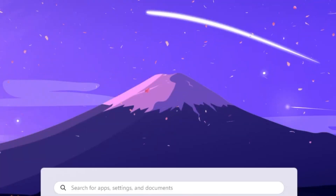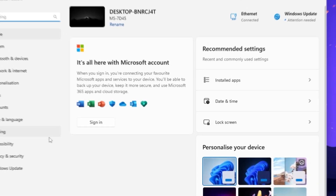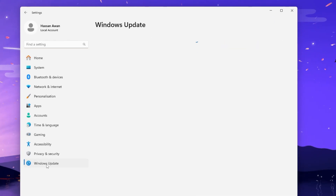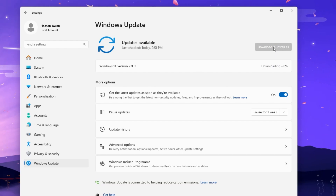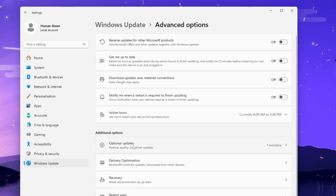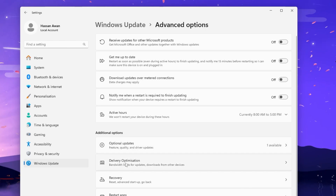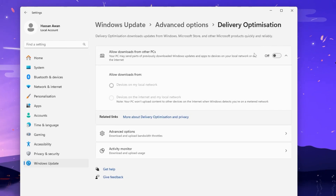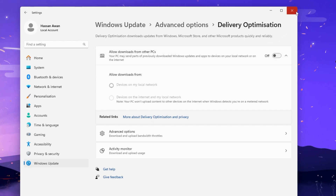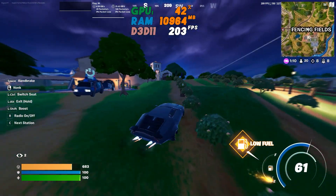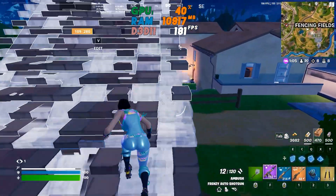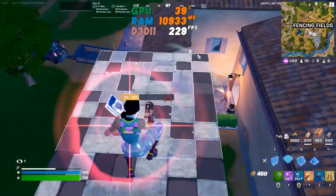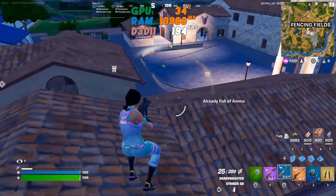Go to Windows Settings, then Windows Update. First, make sure to download and install the latest Windows updates. Then go to Advanced Options, find Delivery Optimization, and turn it off. Close Settings, restart your PC to let all changes take effect, then launch your favorite game and enjoy the improved performance. Please drop a like, subscribe, and see you in the next video.